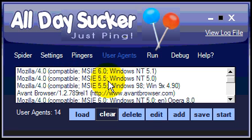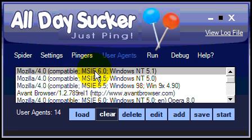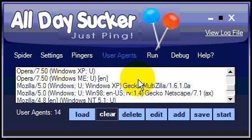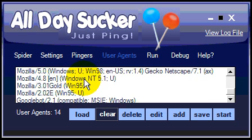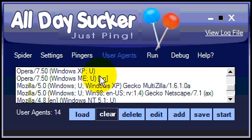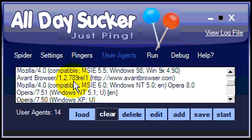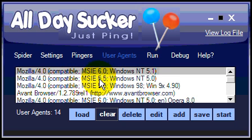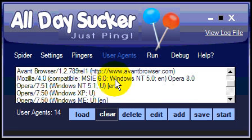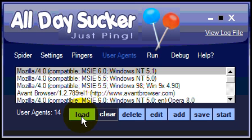Now we can move on to the user agents. What this does is, when you ping your pages out to a ping directory, you're going to be using a user agent. So the ping directory is going to see that you are using a browser, like Mozilla 4, for example. By default, we've provided a bunch of different user agents and it will randomly choose one of these 14 user agents. There's really not anything to worry about here unless you don't like the default list, which you can change using these buttons.